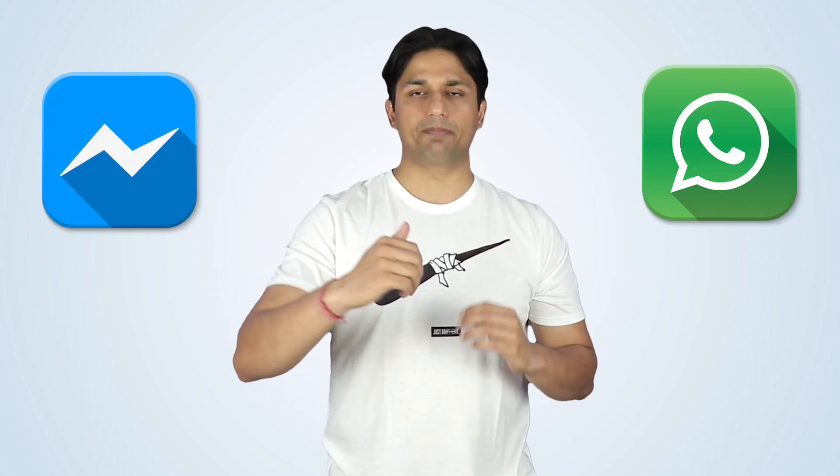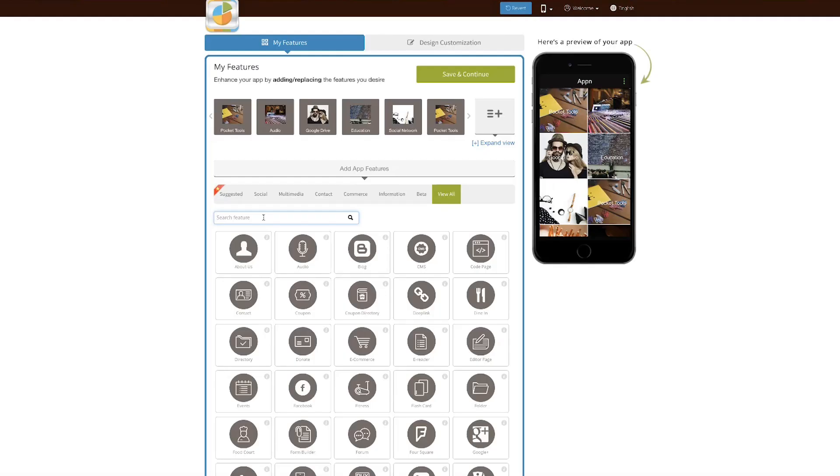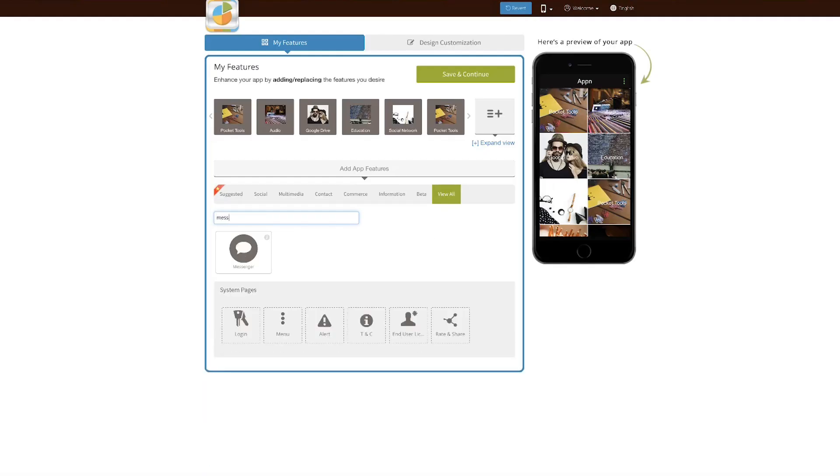Yes, Andrew, you can create your own messenger app like Facebook or WhatsApp using AppyPie. What you simply need to do is add the messenger feature from AppyPie's app builder within your app and you can start testing it. It has tons of cool features.